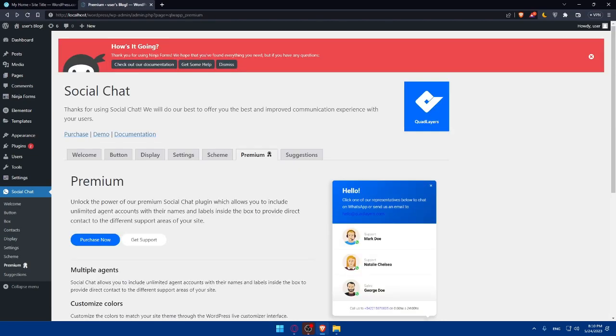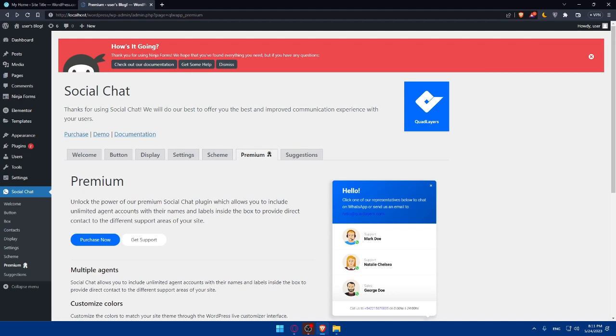And once you're done with this, you can simply test the WhatsApp integration. So once you configure the settings, it's crucial to test the WhatsApp integration to ensure it's working correctly. So simply open your website in a new browser window and look for the WhatsApp chat button or widget and click on it to initiate a WhatsApp conversation. Verify that it directs you to the WhatsApp app or web version and allows you to send messages. And simply, you can customize now the message templates or monitor and respond to WhatsApp messages through your WhatsApp. Then you will be able to even promote your WhatsApp integration.